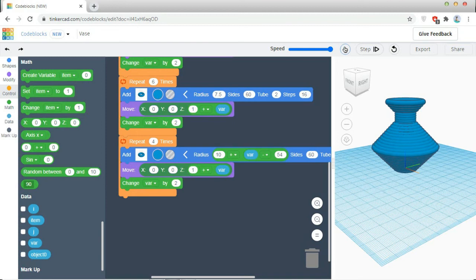And the radius value will be added with the reduced variable value. So everything will be the same now, let's see what will happen. So my vase is created.